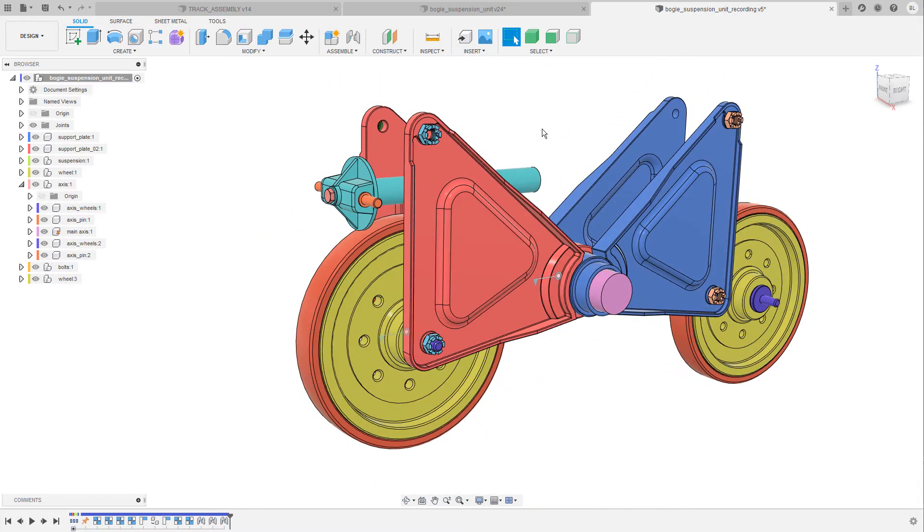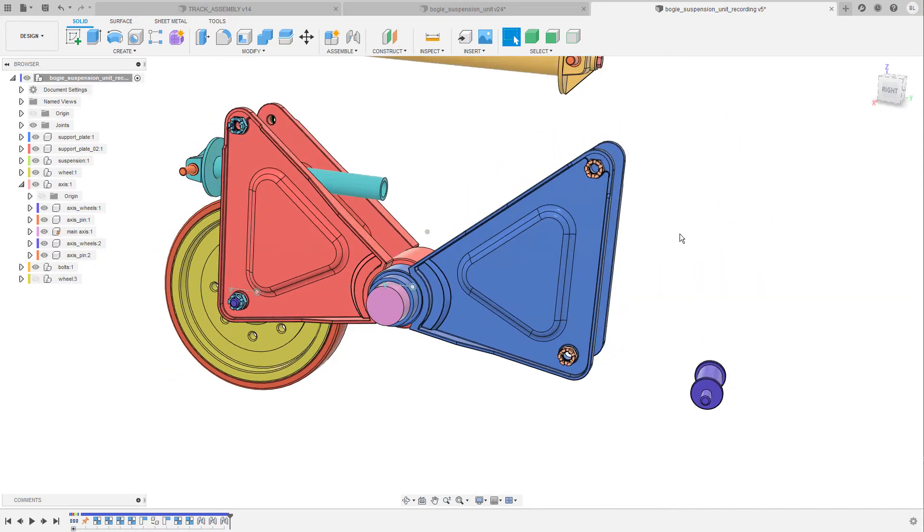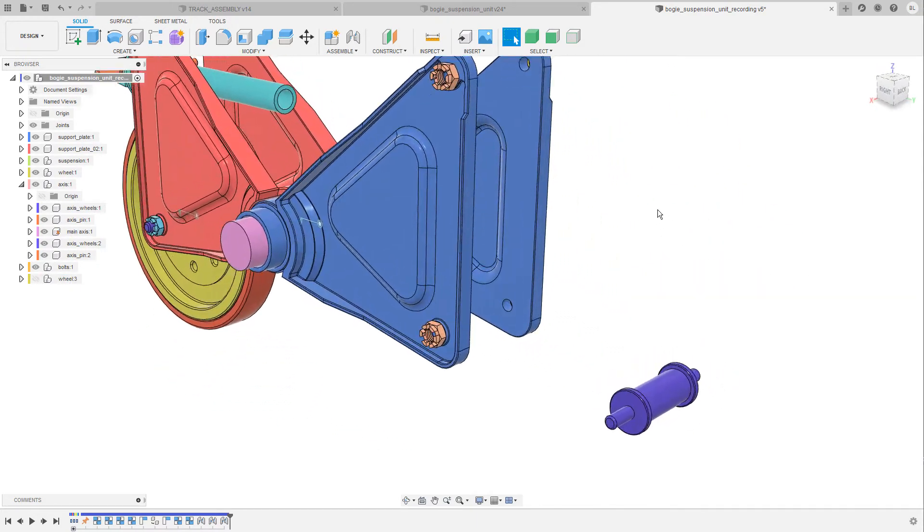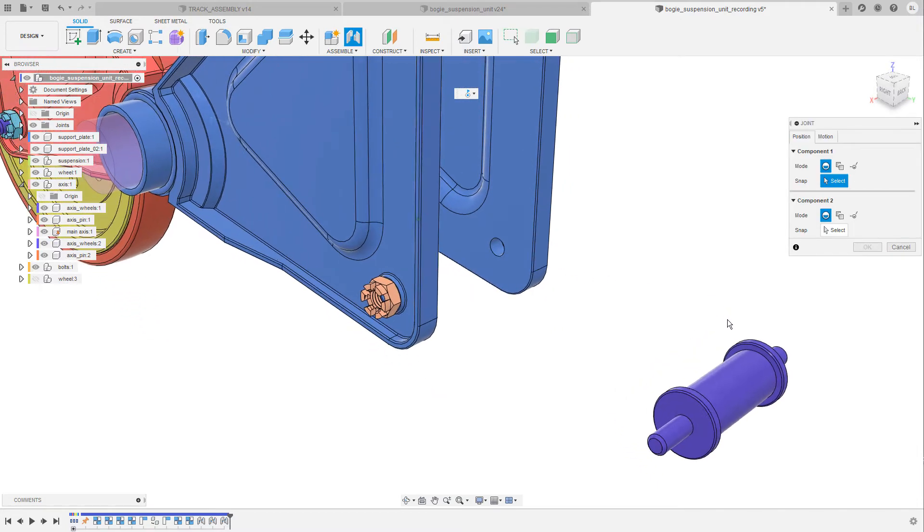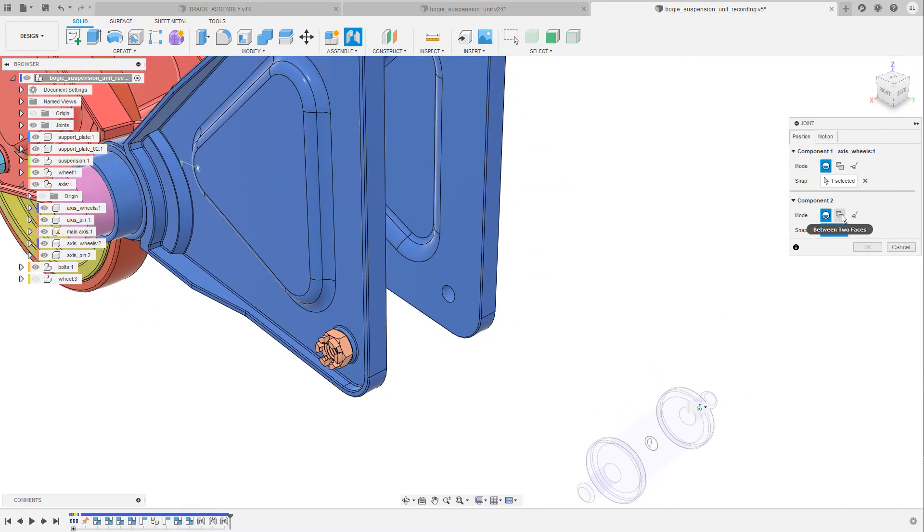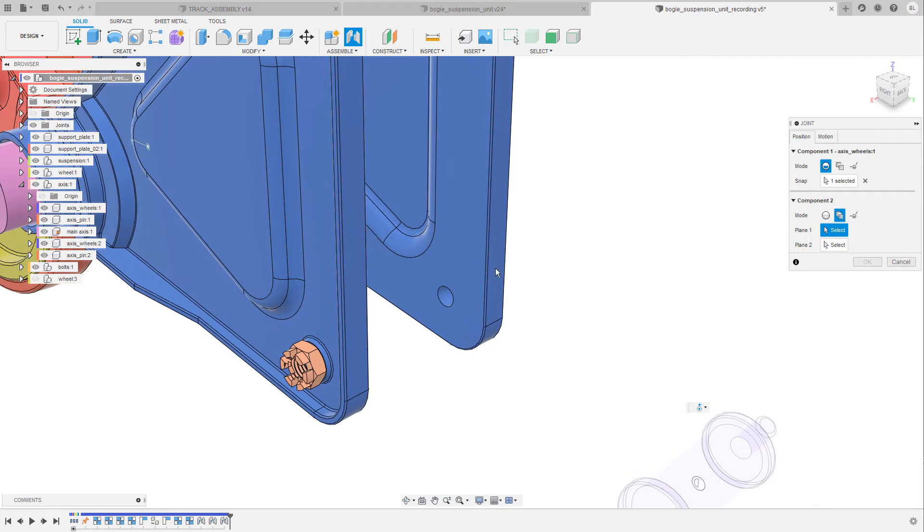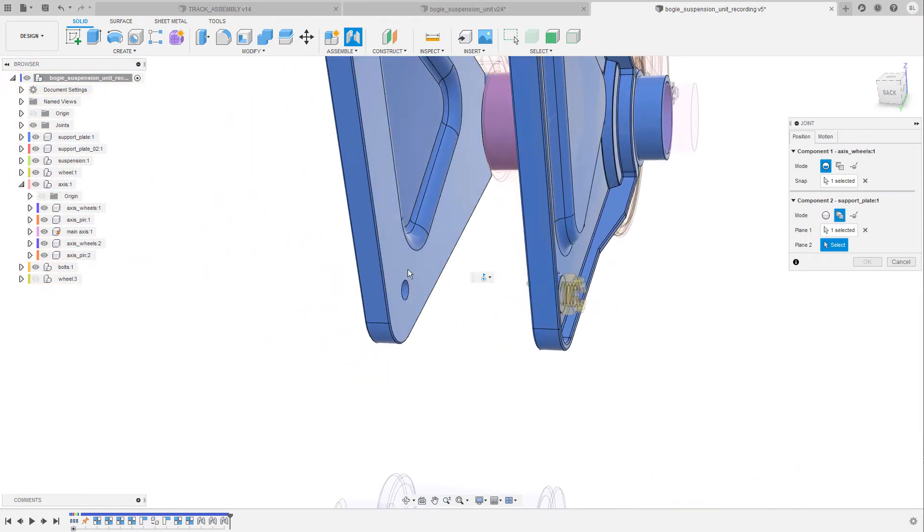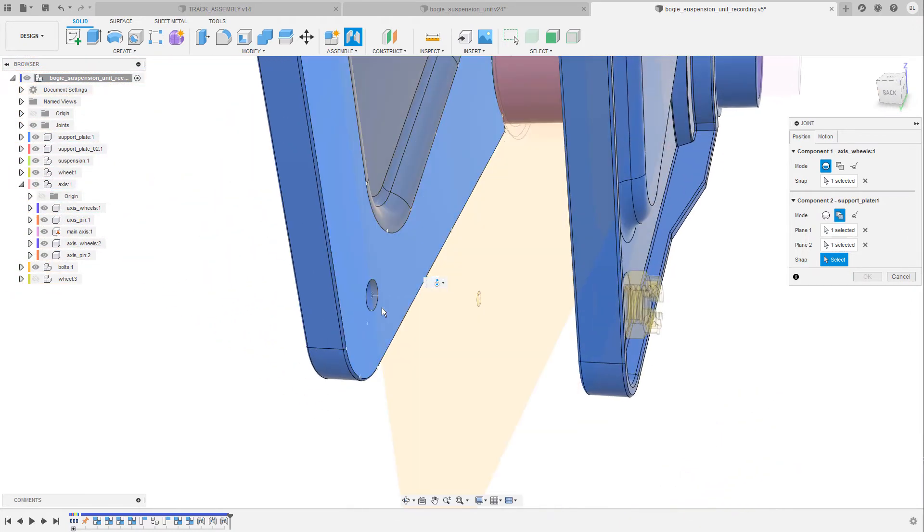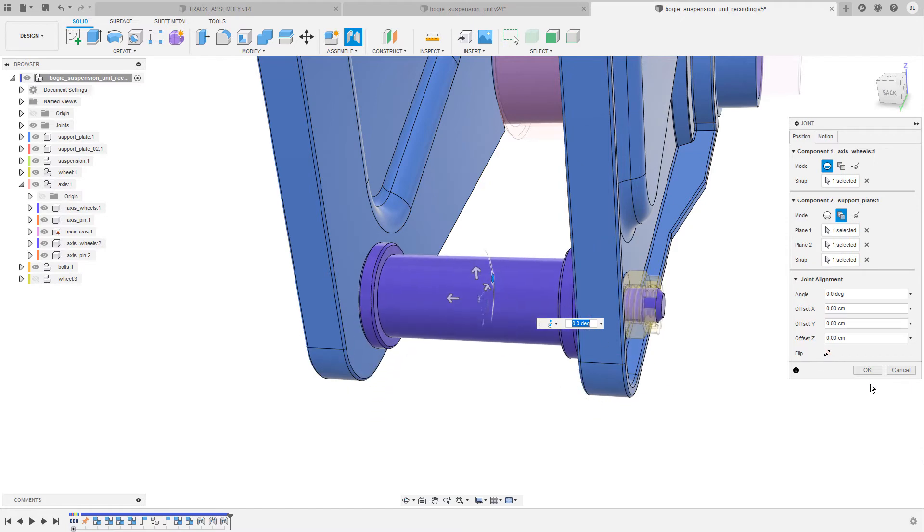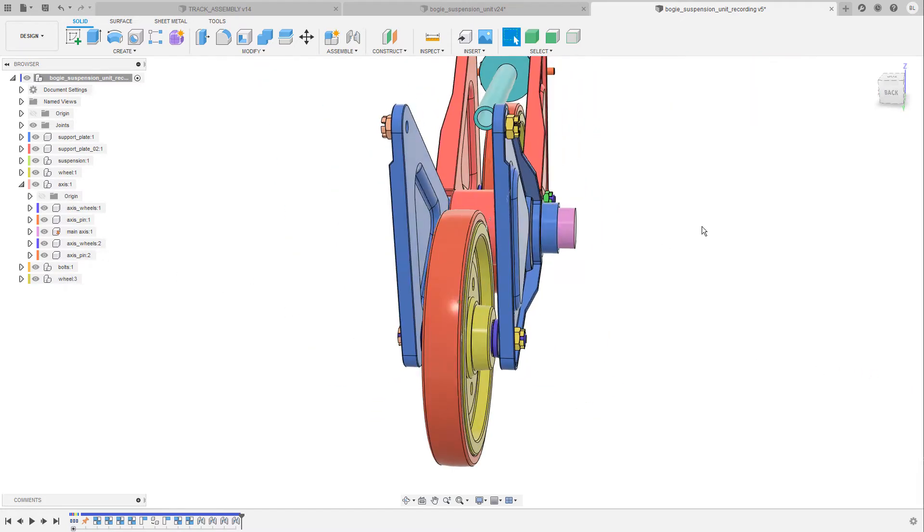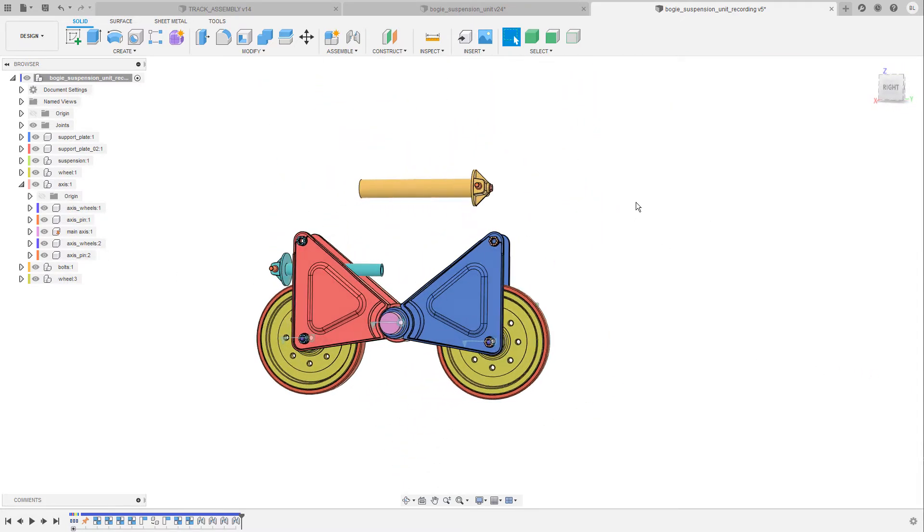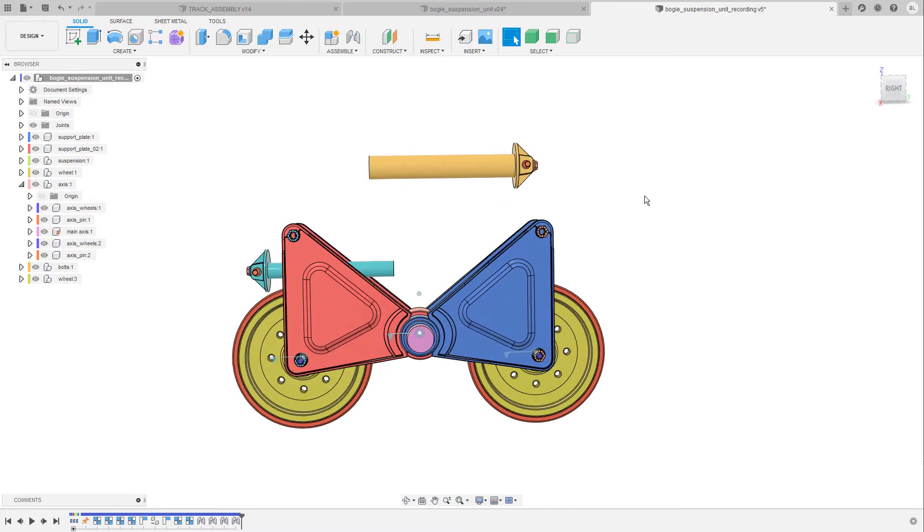Let's repeat these steps also for the second wheel. I'm gonna hide it again, bring up the joint command, select the center point, then the point between these two faces, confirm the operation, show the wheel again and everything is positioned correctly.